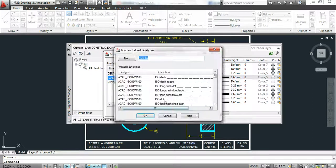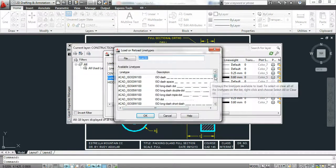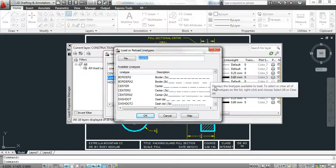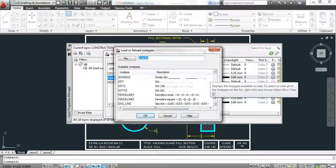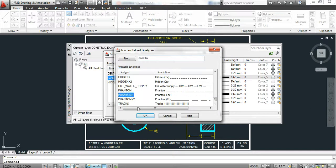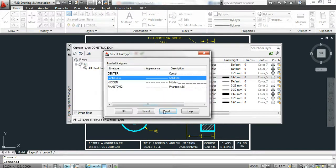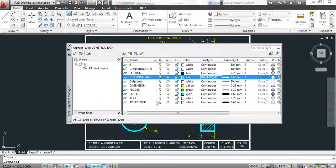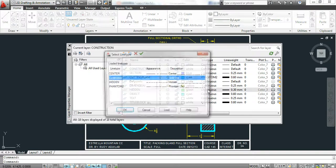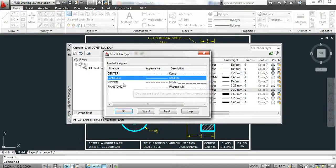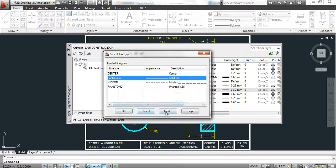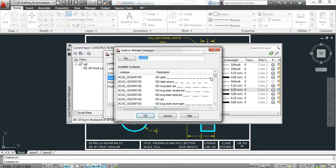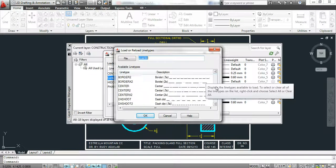You need to go load that line type, which is called phantom 2. Hidden lines should be hidden too. Load up hidden 2 instead of hidden.